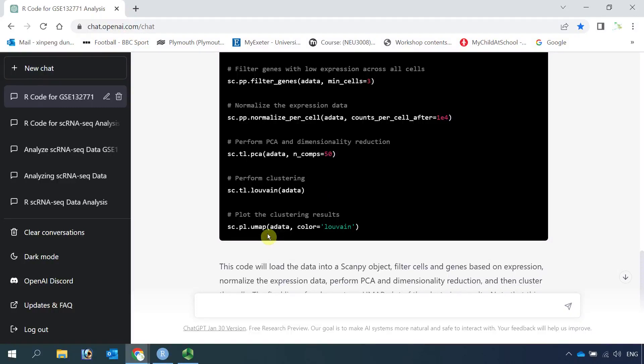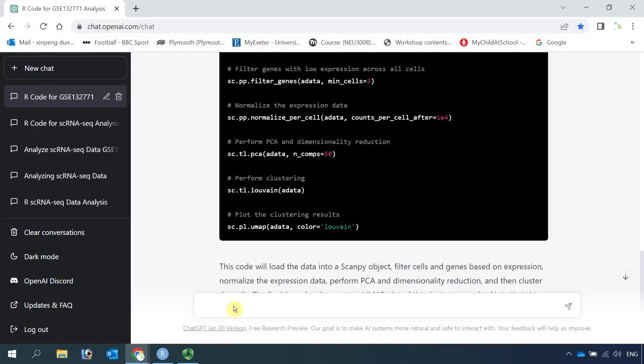I'm going to stop here. You can have a go in ChatGPT to see what kind of code you will get. Please share your experience in the comments.